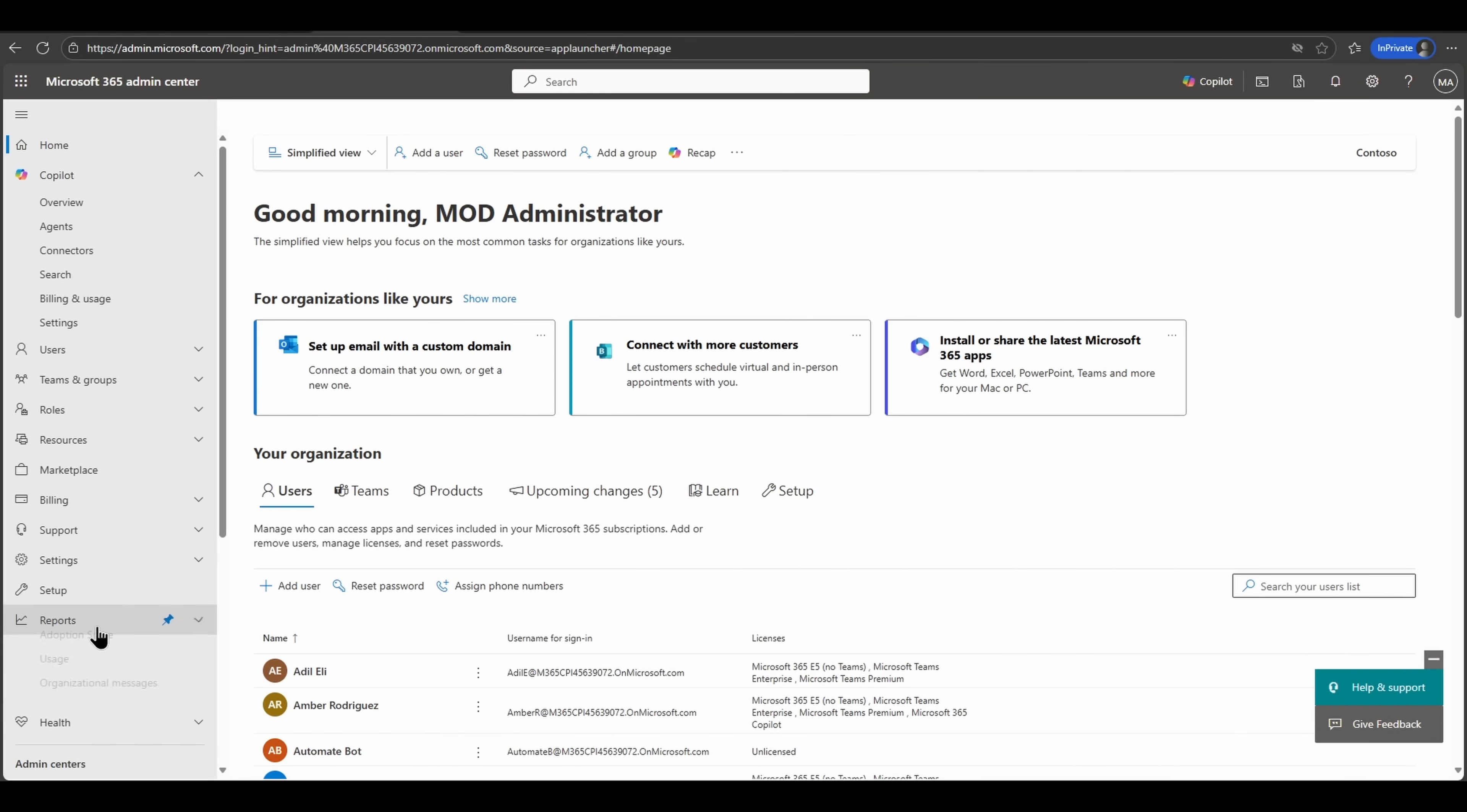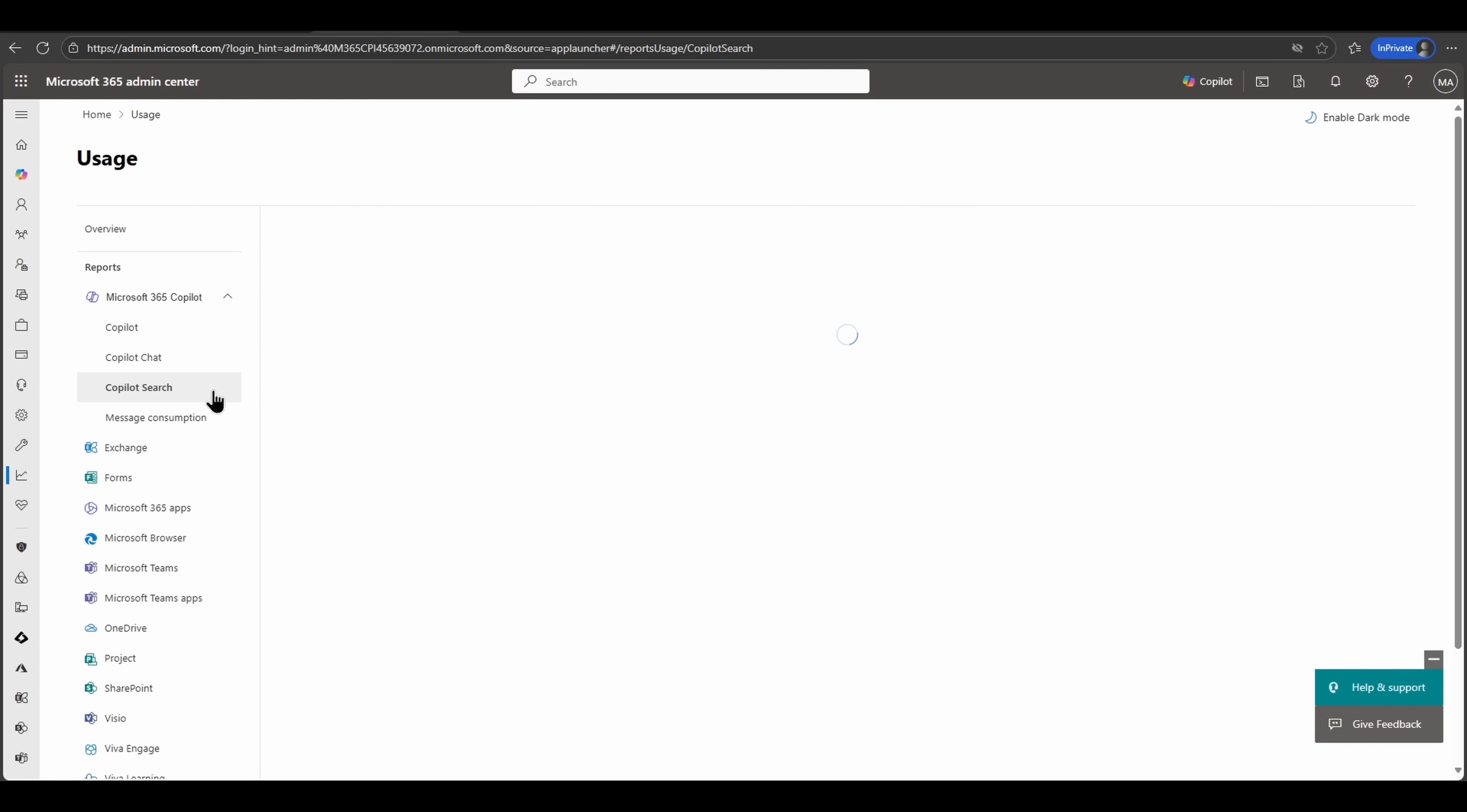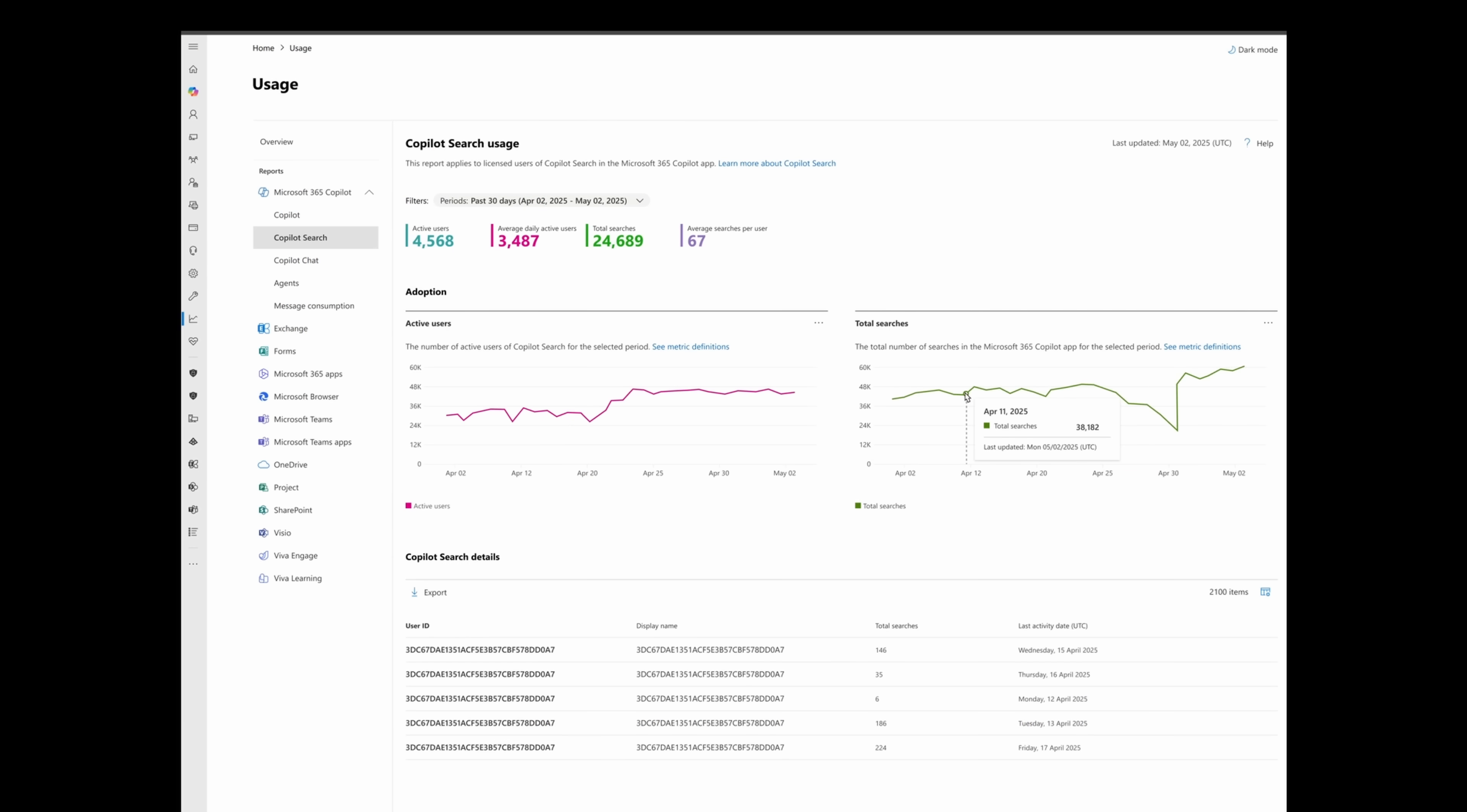With the rollout of the brand new Microsoft 365 Copilot search, allowing users to directly leverage keyword search or natural language search directly in their enterprise search experience, we're now providing an additional Copilot search report as part of the usage reports in the admin center. This report directly applies to Microsoft 365 Copilot licensed users, giving you aggregated metrics around your active user counts, average daily users, total amount of searches, and average searches per user.